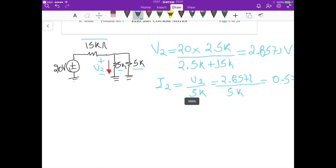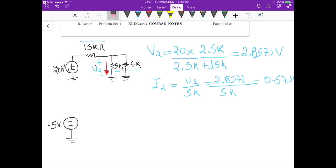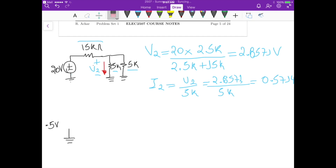For the third part, we short circuit the 10 volt and 20 volt sources, leaving only the minus 5 volt source. We can represent this as 5 volts with reversed polarity — minus on top and plus on bottom. The 5k is then connected to the node, and we have 5k in parallel with 15k on the other side.